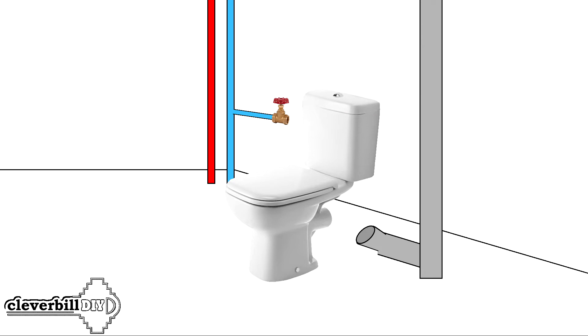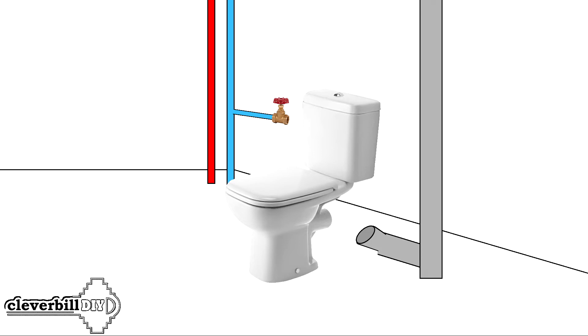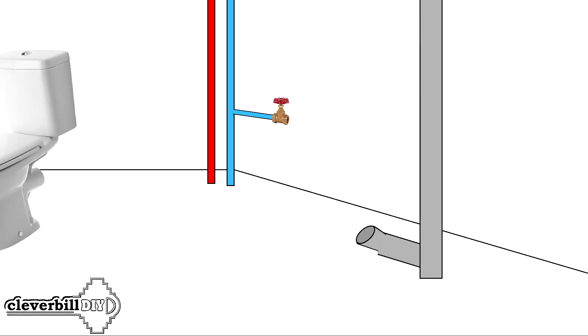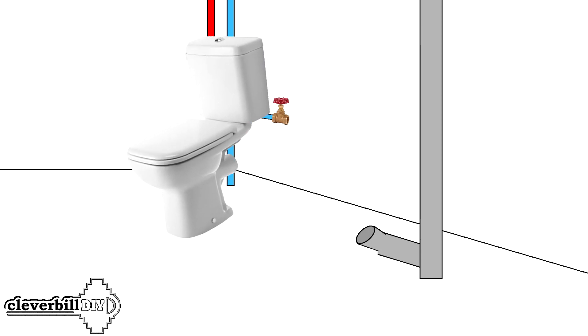It is also worth noting that in a situation with the replacement of water pipes located behind the toilet bowl, or for other purposes, the floor standing toilet is quite simply dismantled and then reinstalled again.